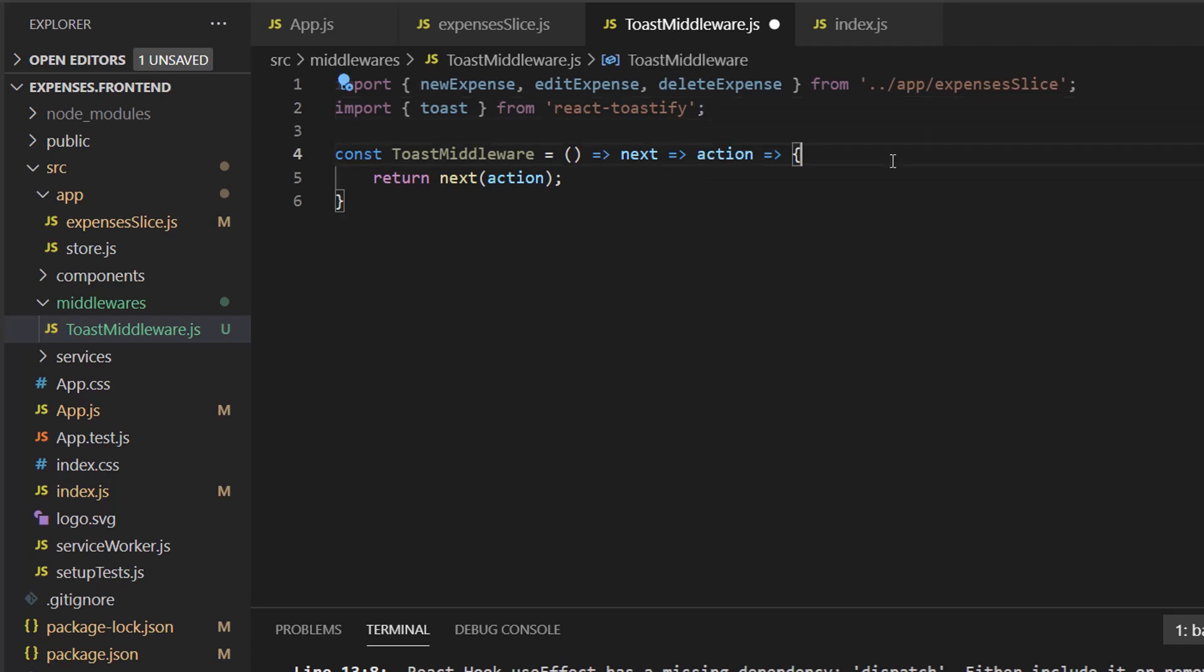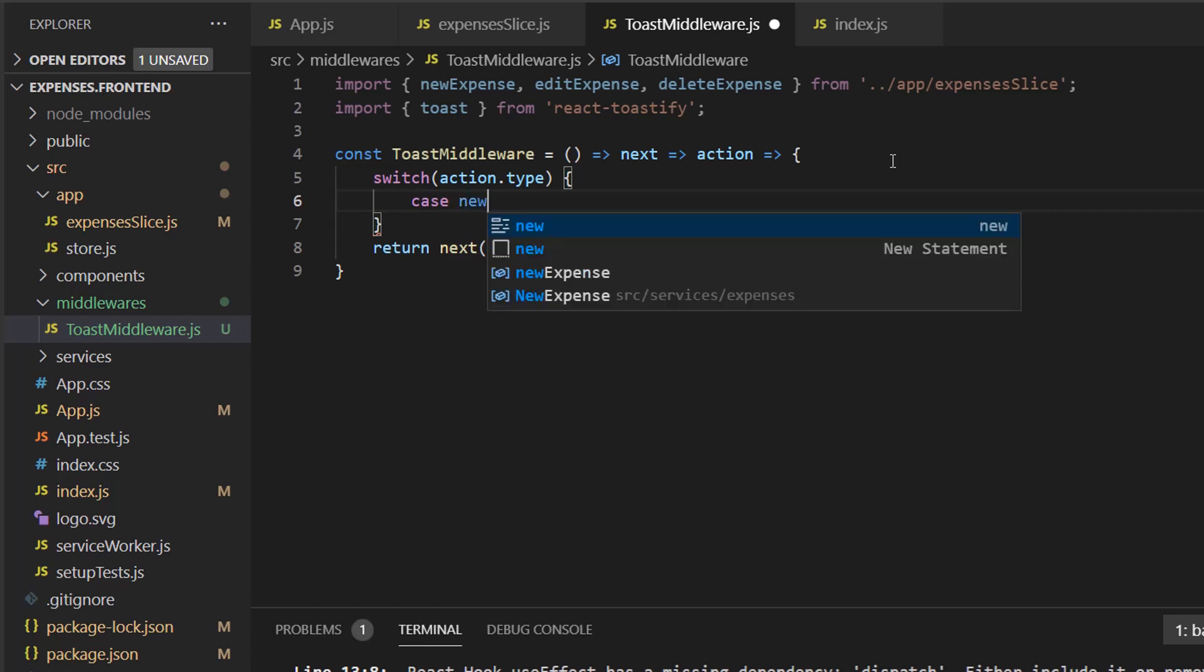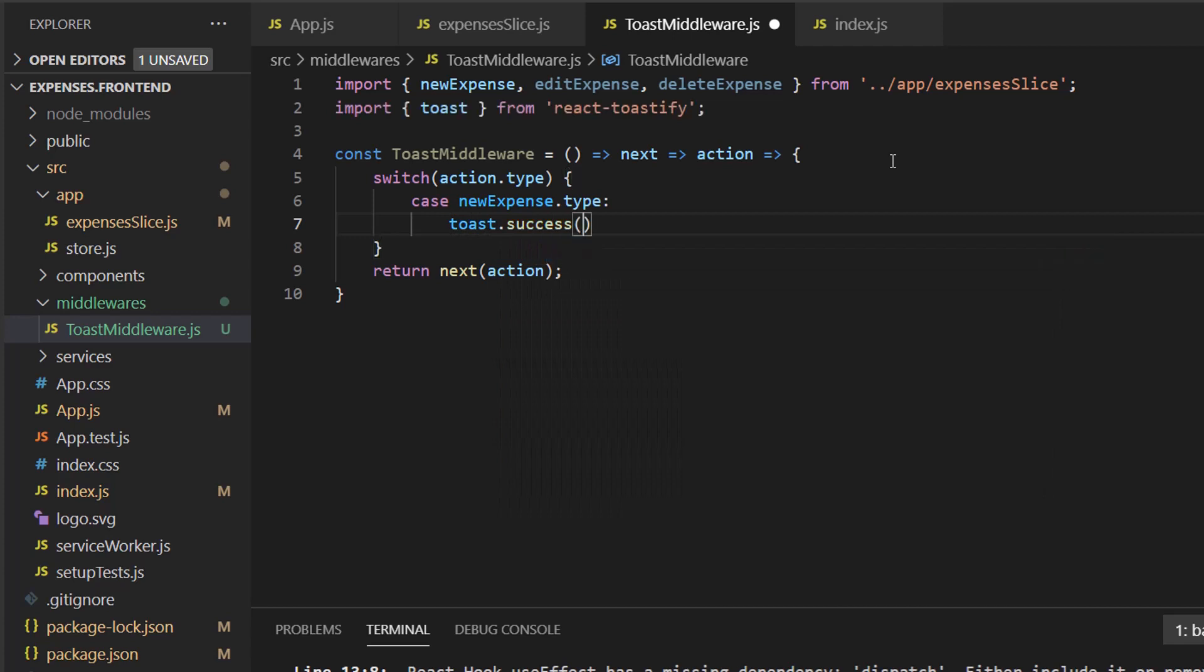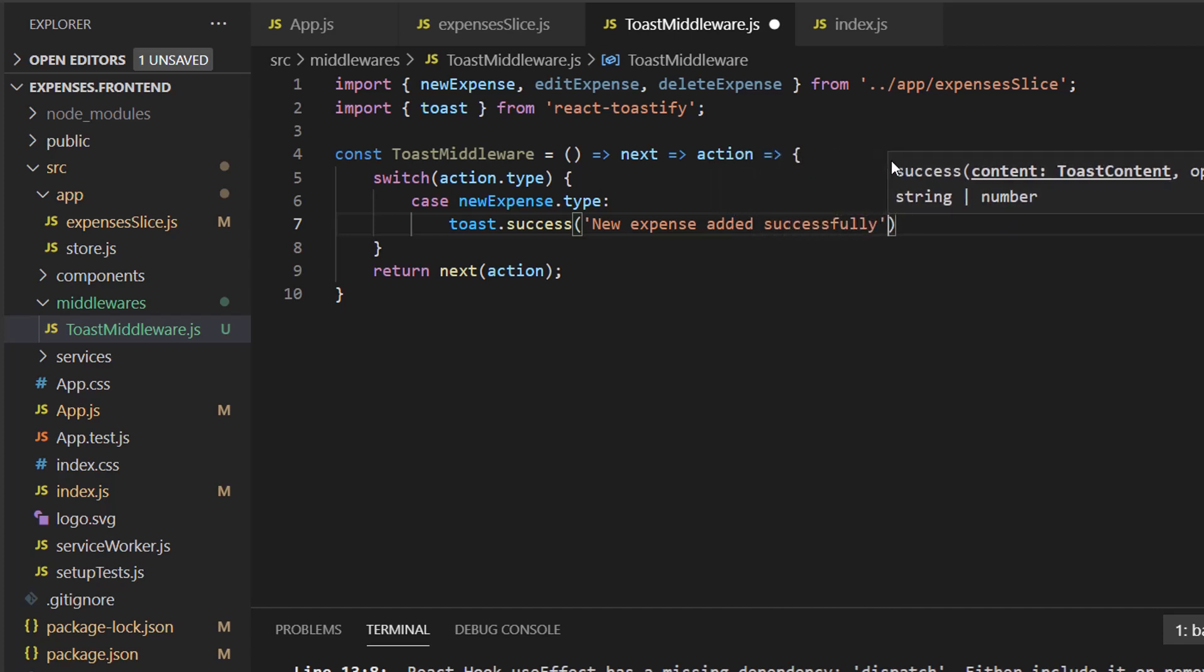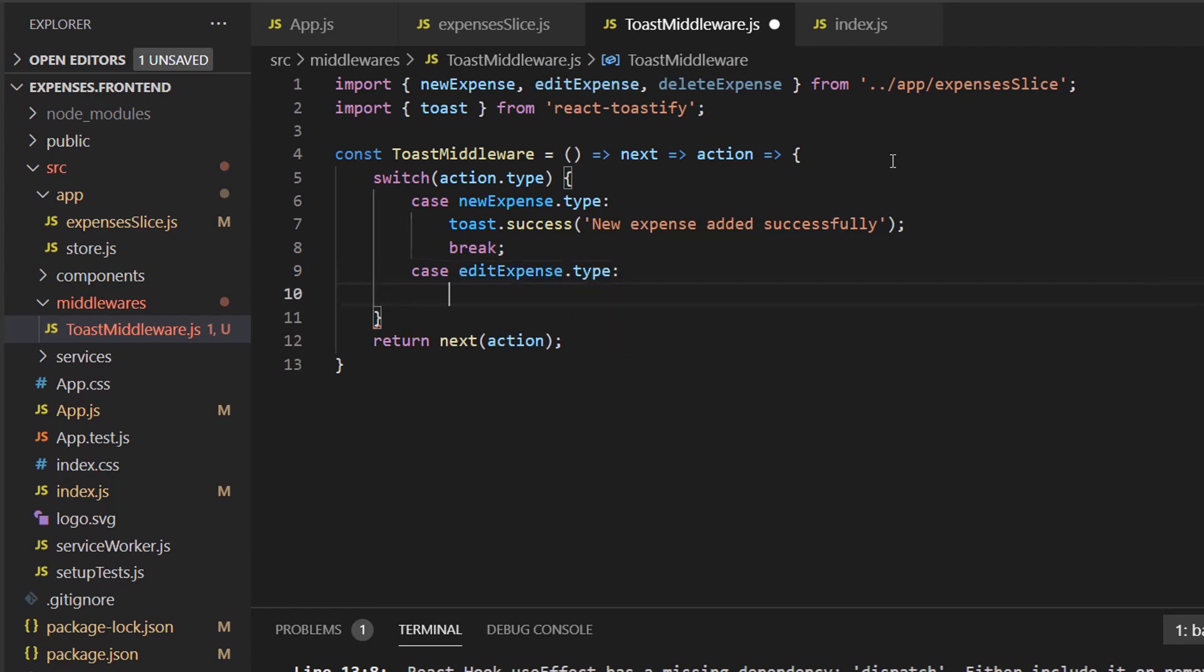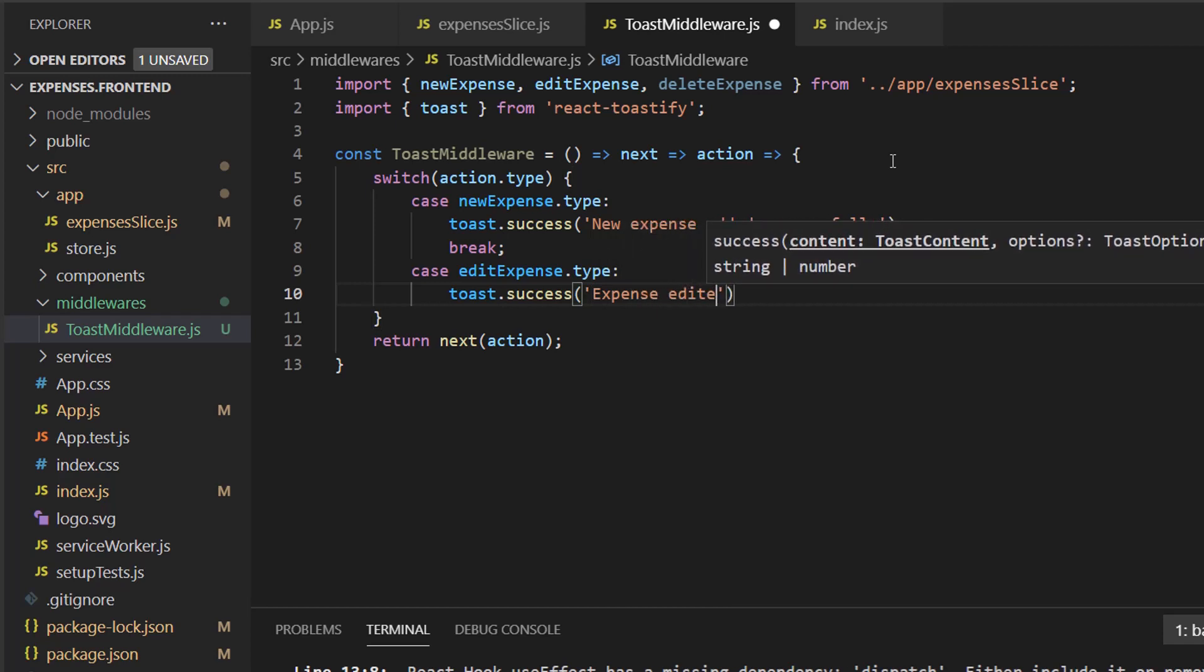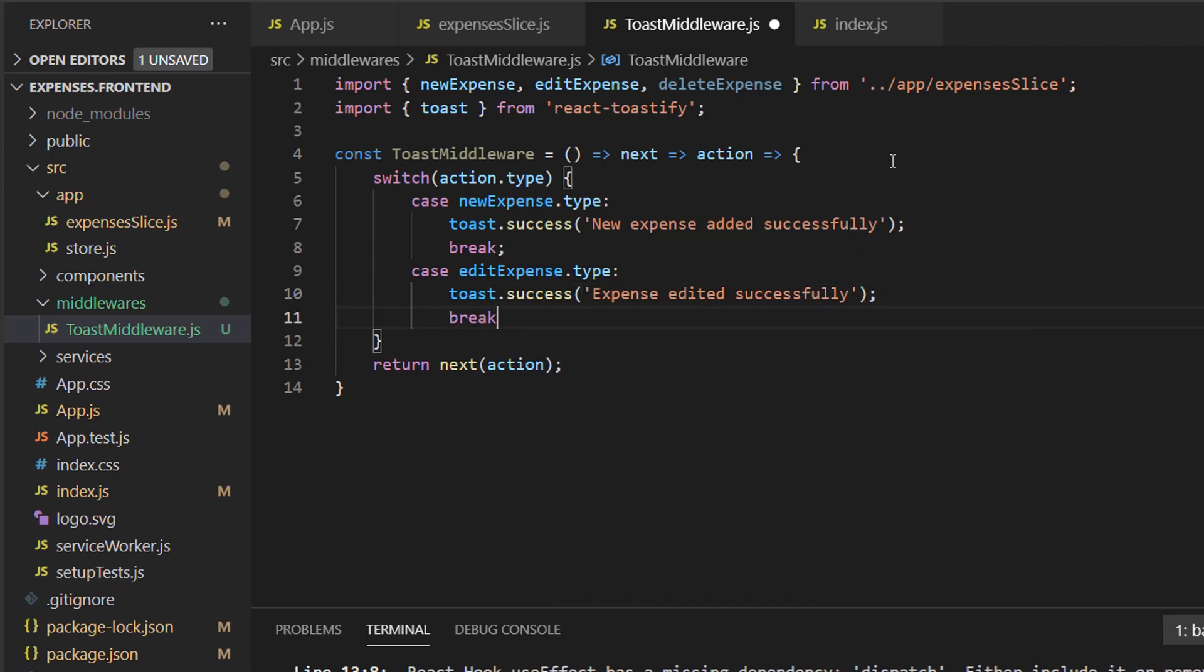Now we can go ahead and do the switch. Switch action type. And case is a new expense dot type. We can do toast dot success. New expense added successfully. Let's make sure we have a break. Case is an edit expense. And do a break. And same for the next one.